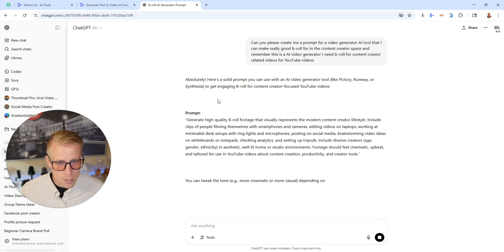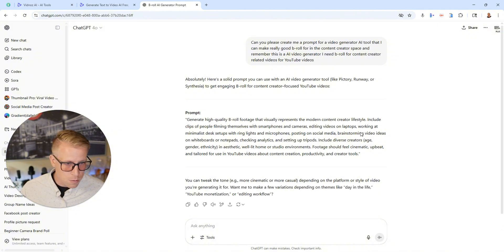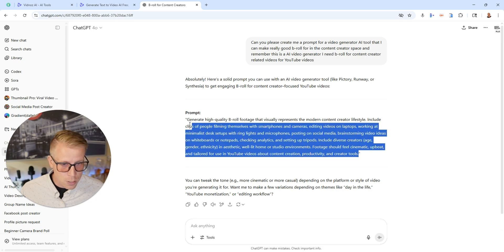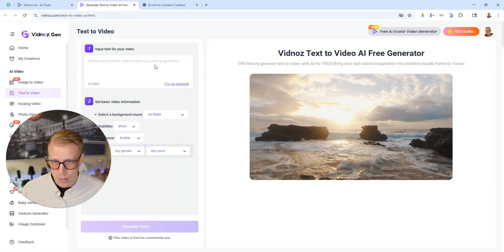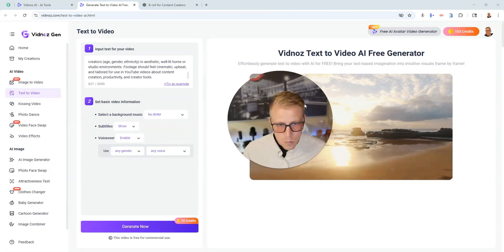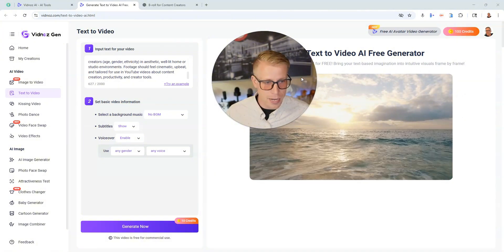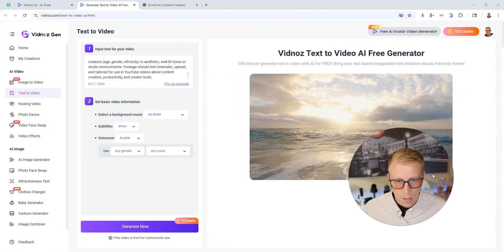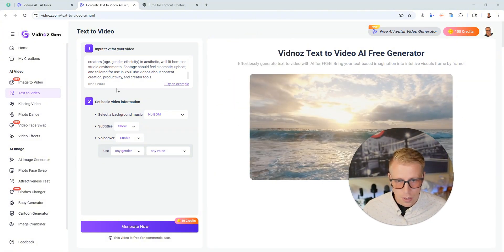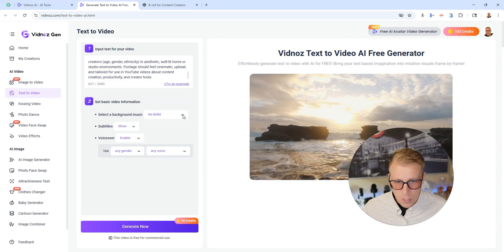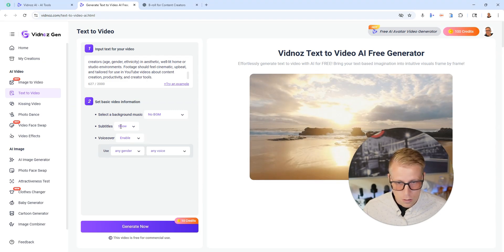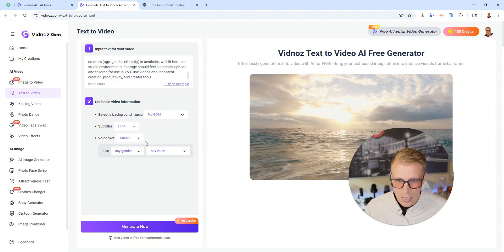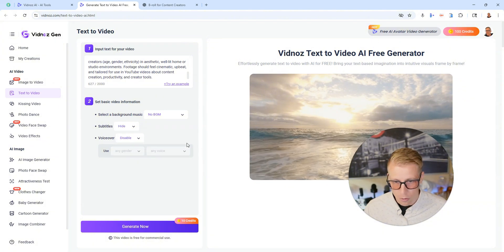Alright so here's the prompt. Generate high quality b-roll footage that visually represents the modern content creator lifestyle. I'm just going to copy this and again I advise you to do the same exact thing. Then just paste it into the VidNaz AI tool here. And then you're going to have to select some of the details here. Select background music - no background music. Subtitles - I'm going to do hide. And then voiceover - I'm going to do disable.